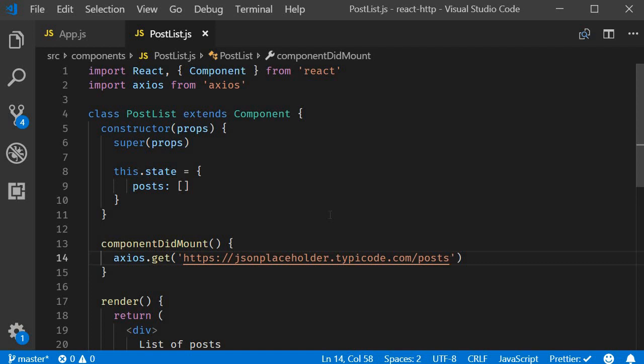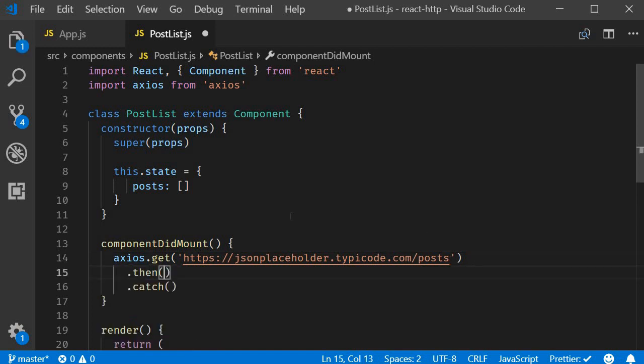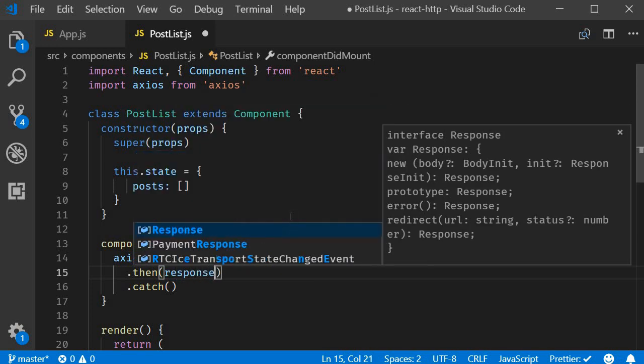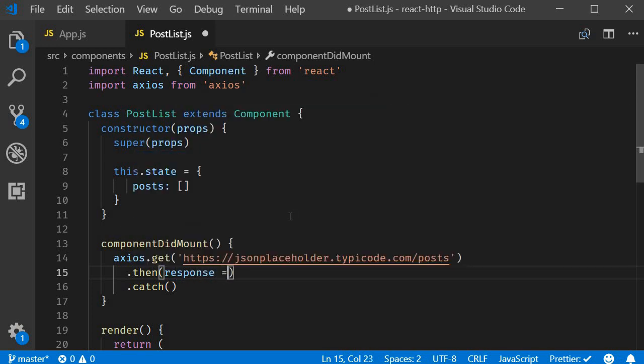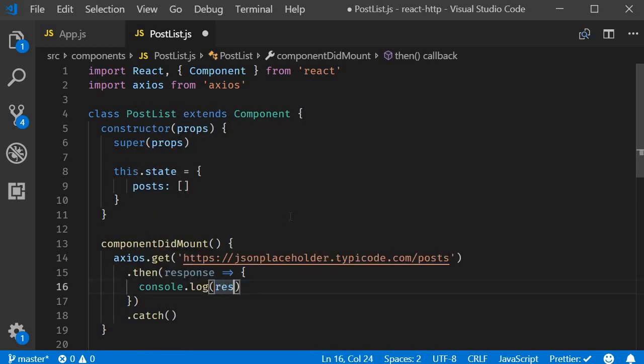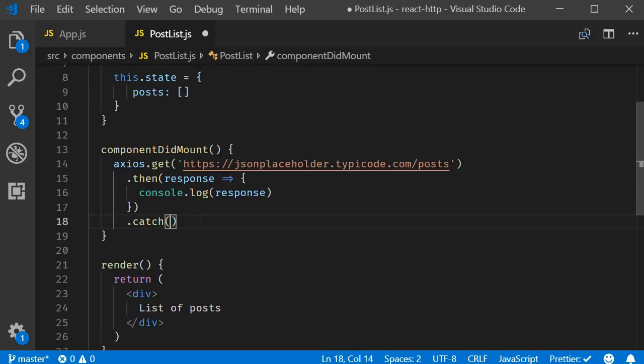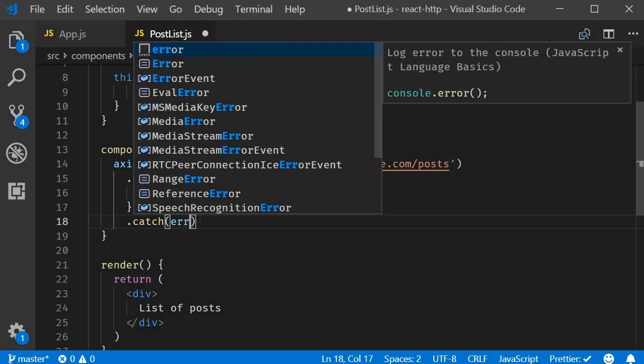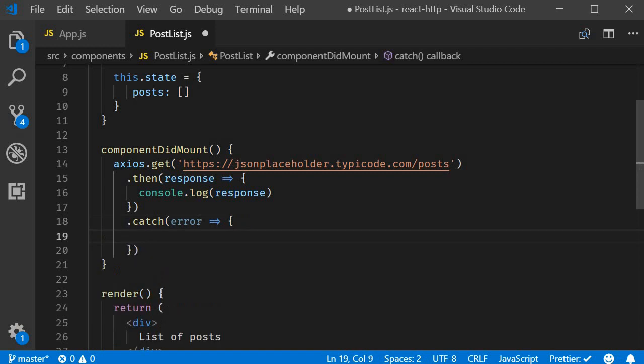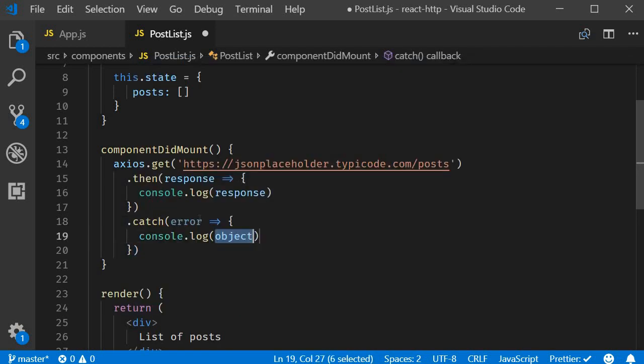Well axios is a promise based library so we can add then and catch blocks. Then accepts an arrow function as its argument which gives us access to the response and I'm going to simply log to the console response. Also if something went wrong we simply log that error in the console. So again an arrow function which receives the error and log error.